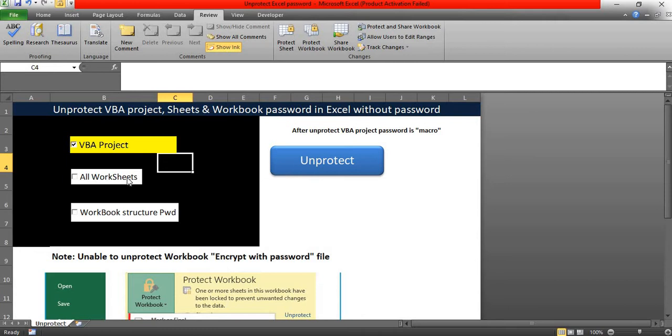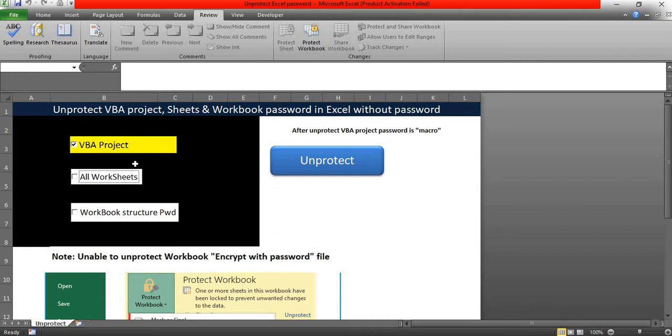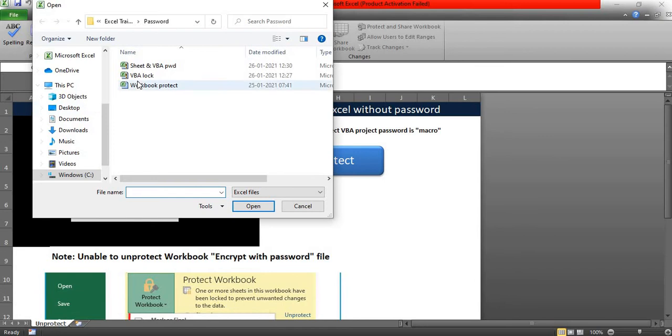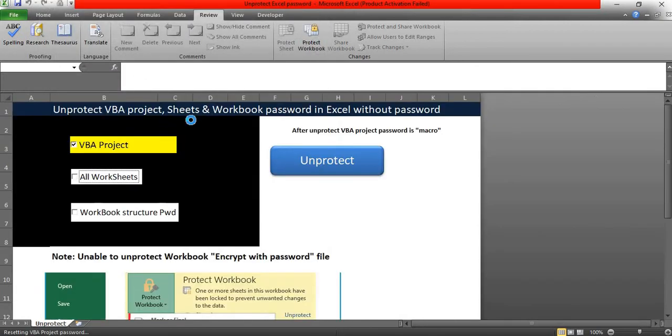And if the same file has been protected by sheets, check this also. It's a checkbox, so you can check multiple items. And now I'll select VBA project and click on unprotect. Select that particular file.